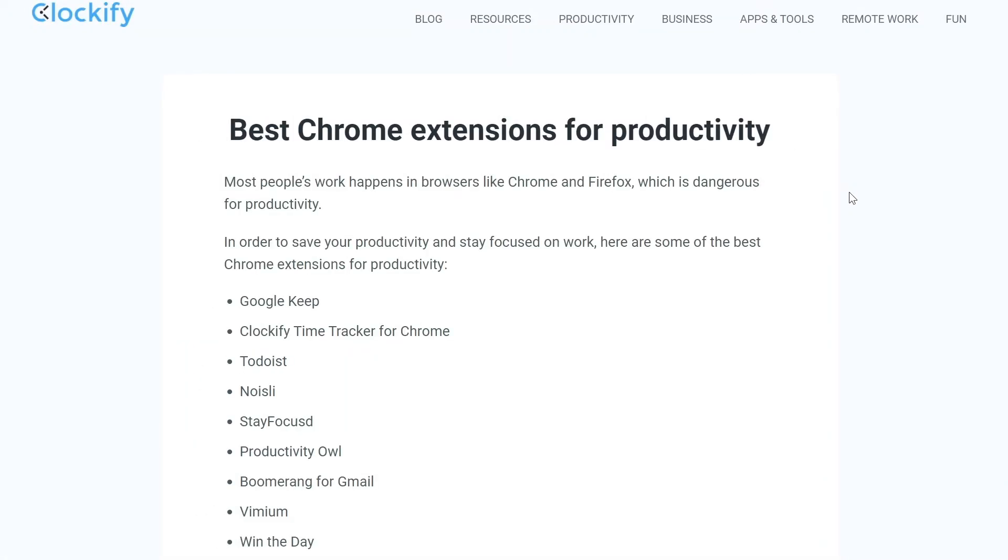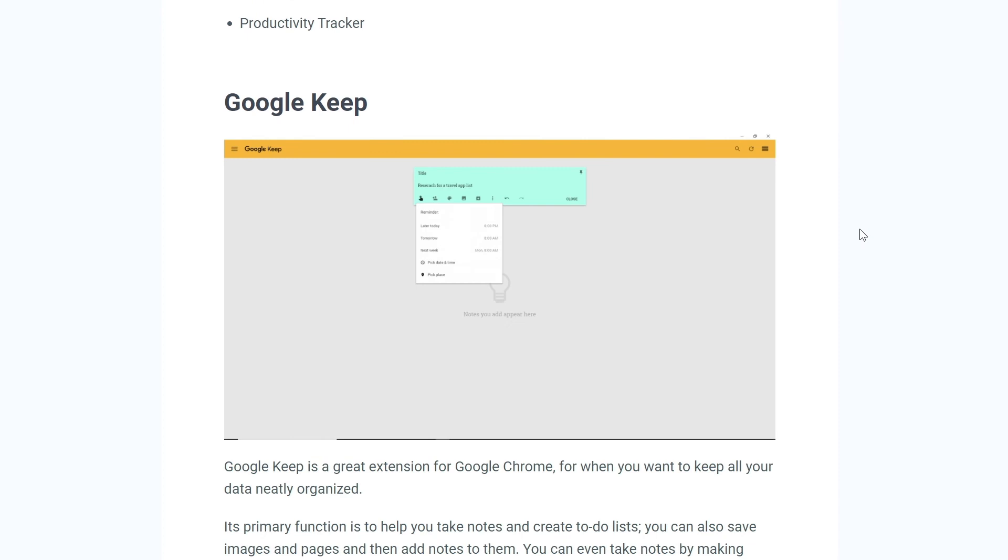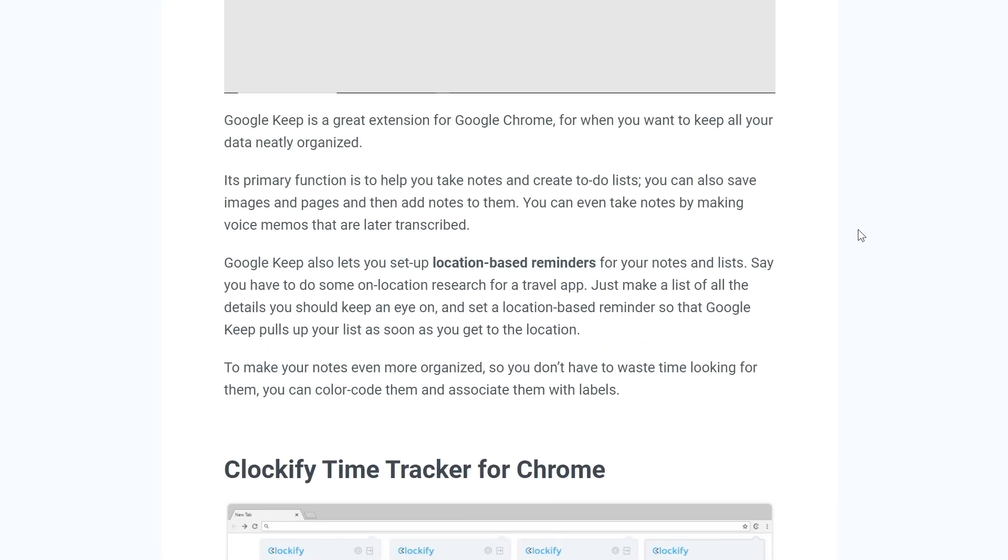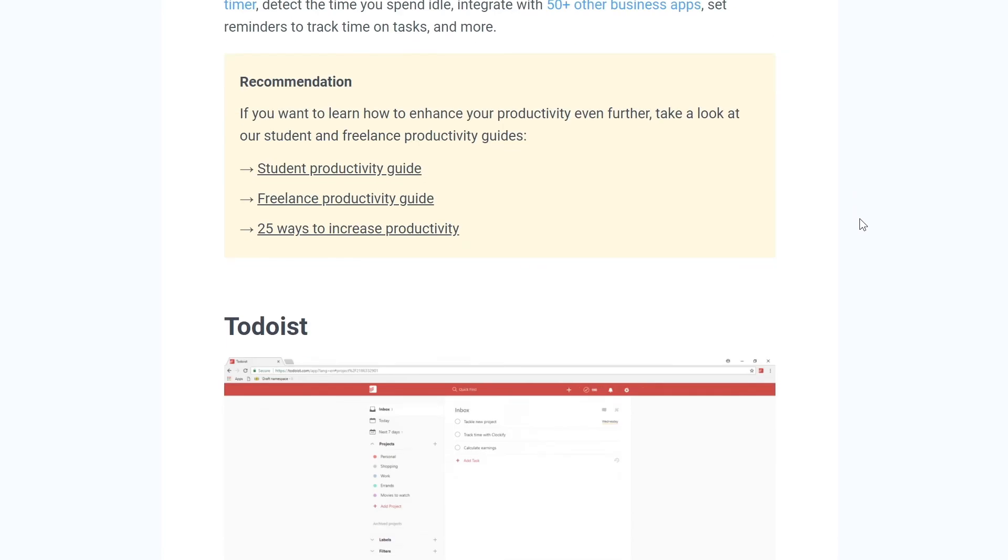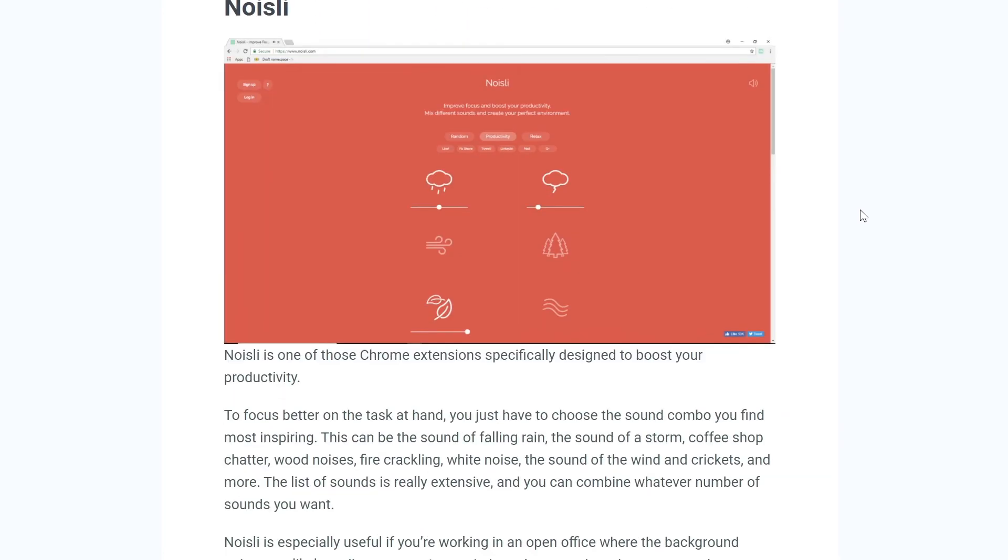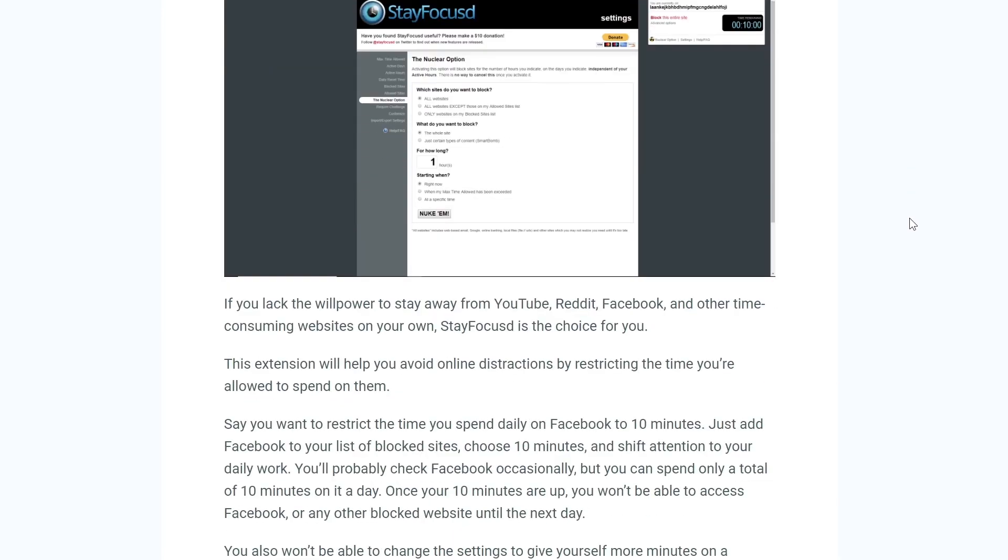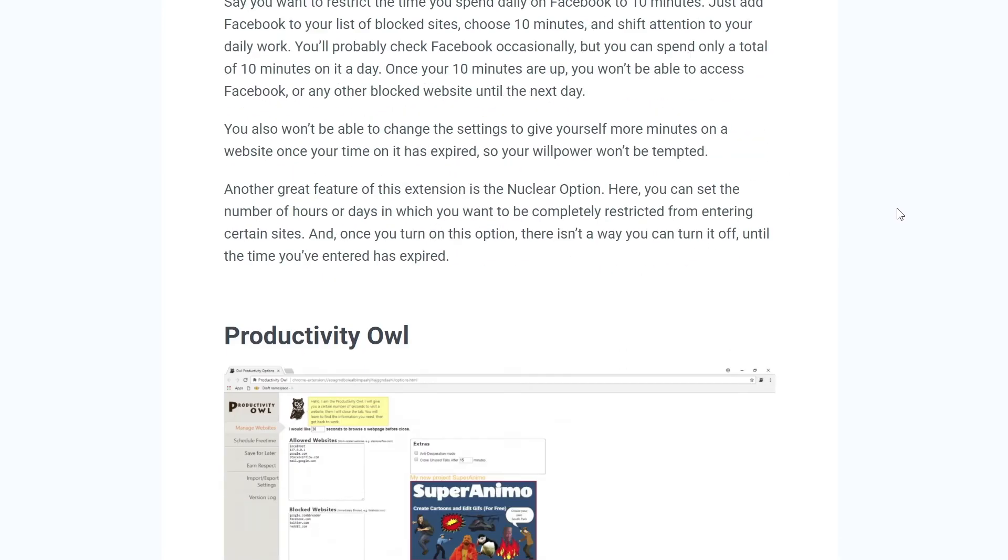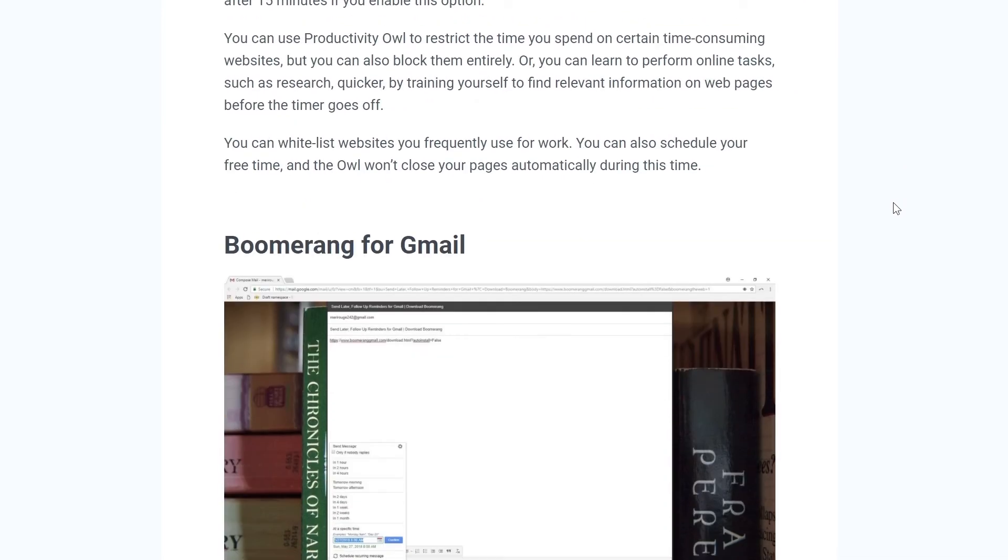We also covered eight other great Chrome extensions for Productivity. Click on the link in the description to read about all of them in detail on our blog.